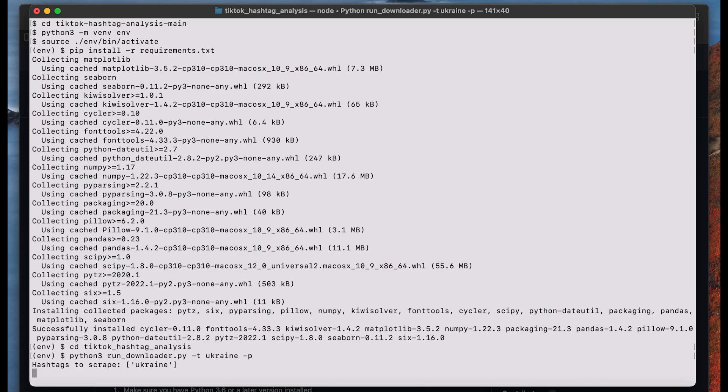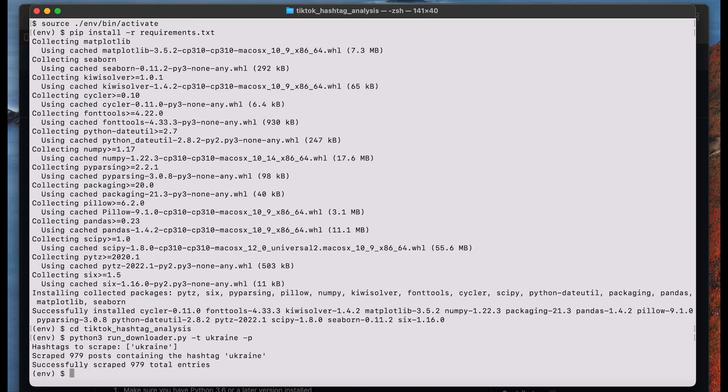Now we just have to wait a little bit again. As soon as you get a message like this, it means that the scraping was successful and that you downloaded in this example 979 posts. They are now on your computer.